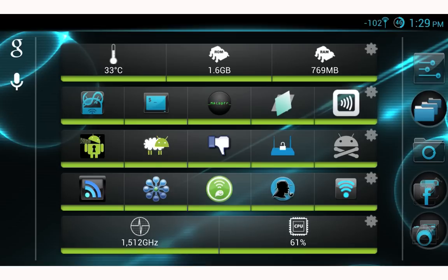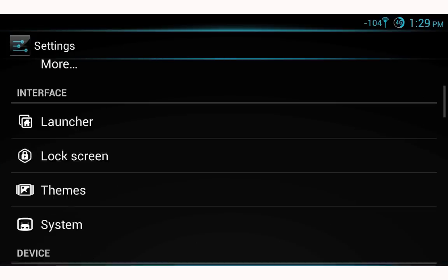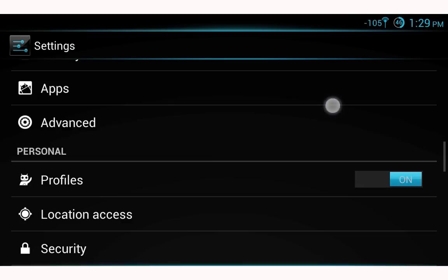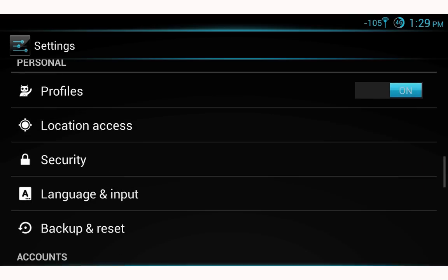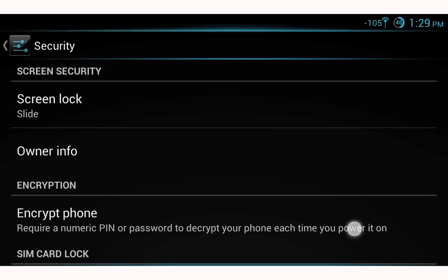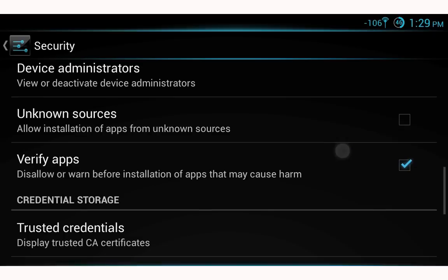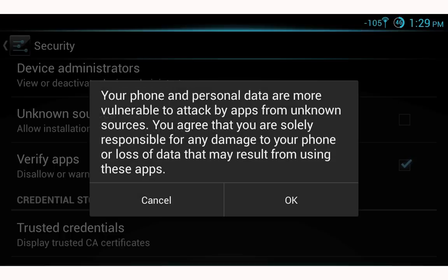The first thing we need to do is open up our settings. In the settings menu we're going to find security, and in the security menu we're going to find unknown sources. We need to make sure that we enable unknown sources.